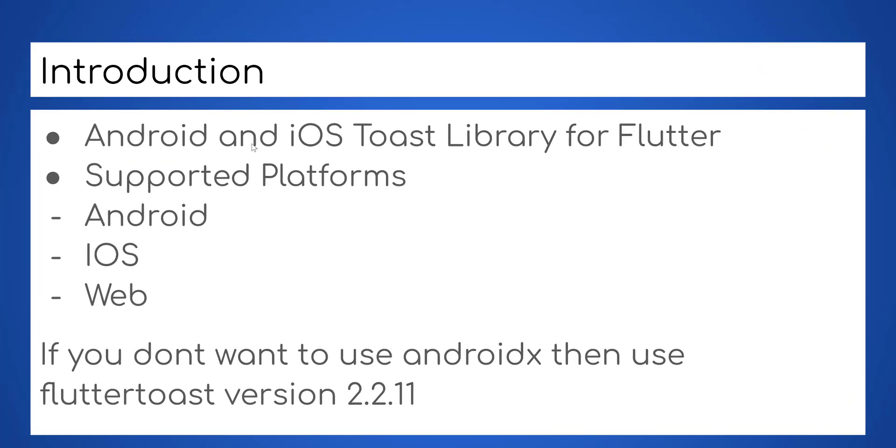If you have worked with Android programming before this is pretty familiar. It is supported with all platforms like Android, iOS and web.